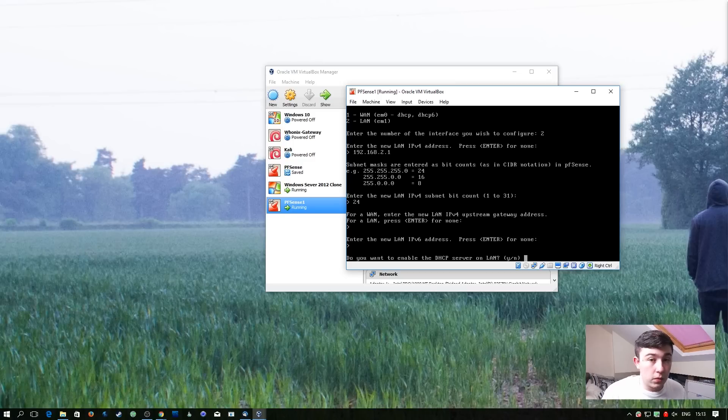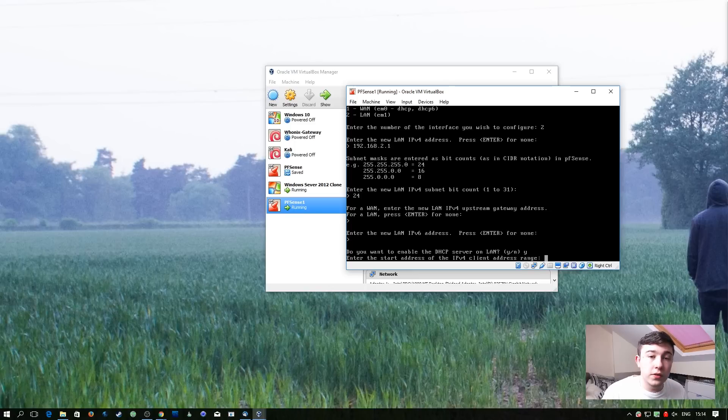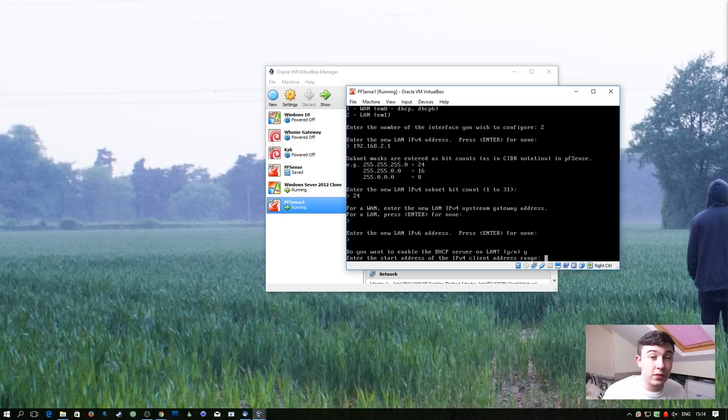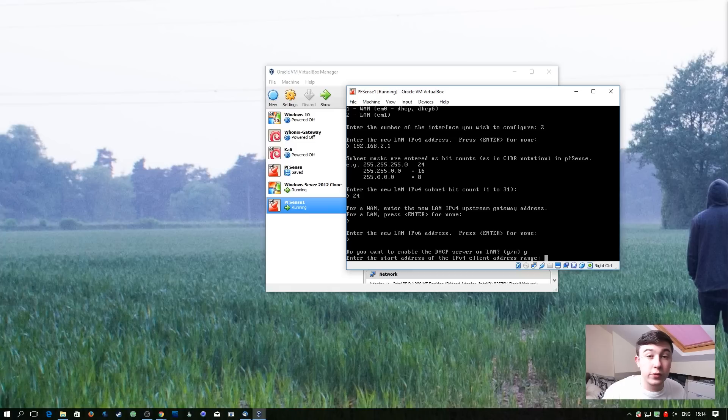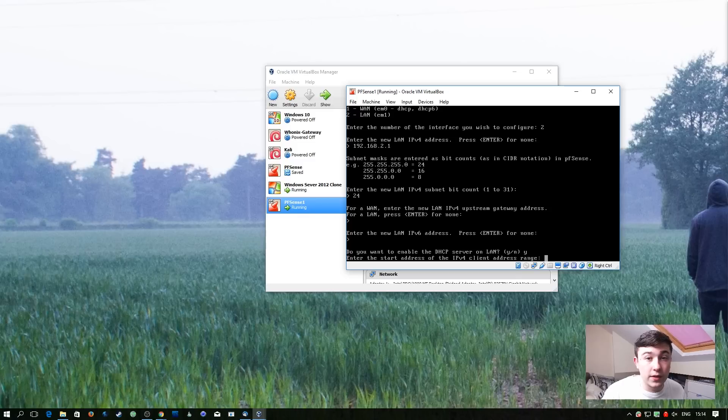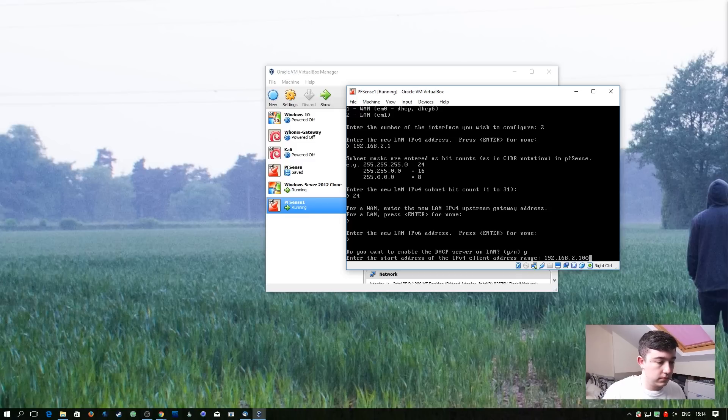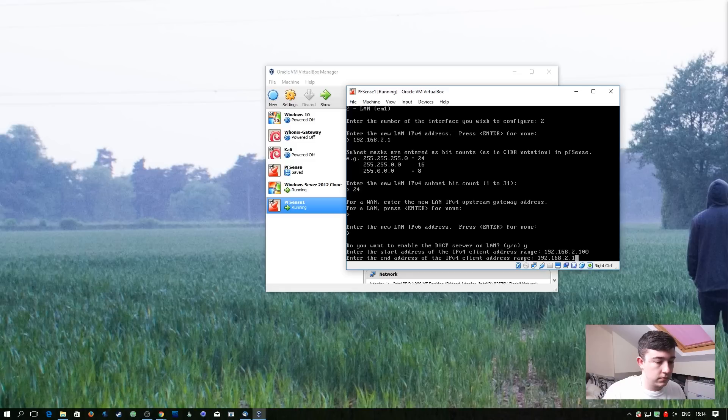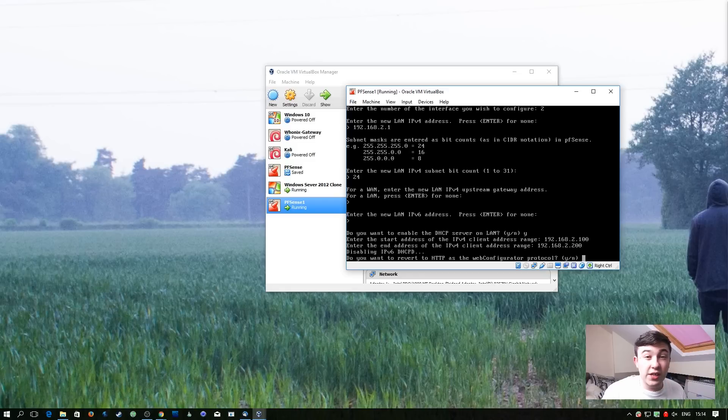And we do want to enable the DHCP server on the LAN. It's going to want us to enter a start address for the range of addresses which will be handed out to new clients on the network. So I'm going to go for 192.168.2.100 to 192.168.2.200. Which gives us 100 hosts which we're never going to have on this network. And we're just going to say yes in this case.